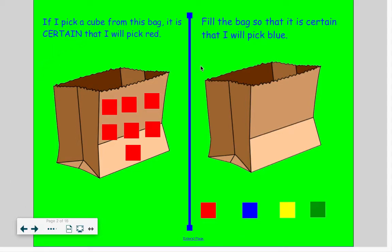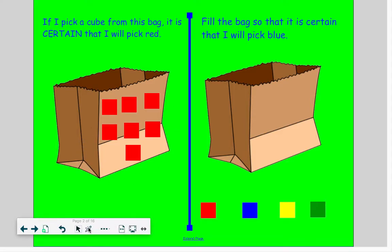If I pick a cube from this bag, it is certain that I will pick a red. Certain is a word that you want to use when all of what they're asking about is that particular color. Certain goes with all.